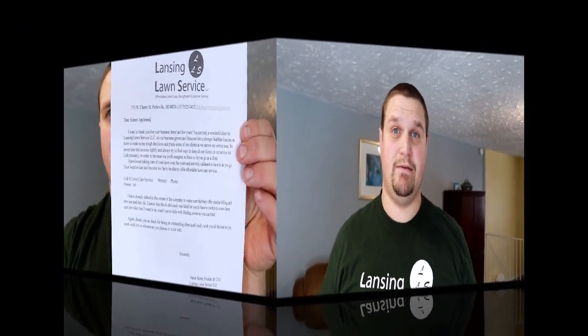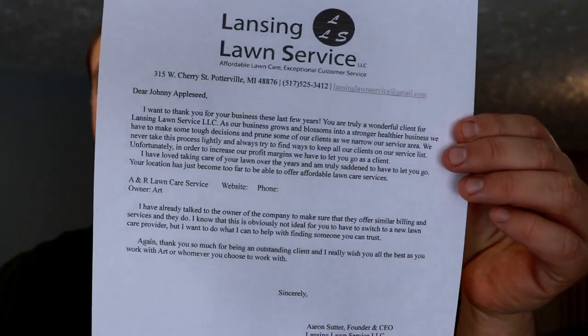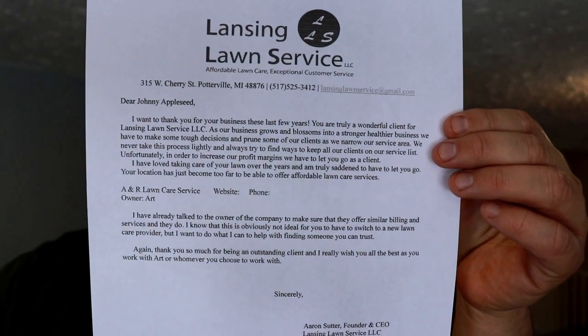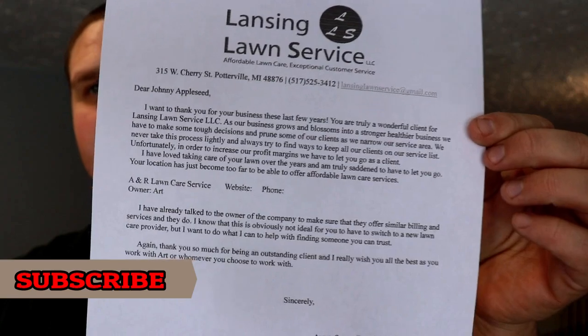I'm going to go over how to make a cancellation letter, what you need to put in there, how to structure your letter so it's professional and looks good, and there isn't going to be any question that you are canceling their service. This is my cancellation letter — this is a template. I don't have anybody's information on here, but this is what I use.